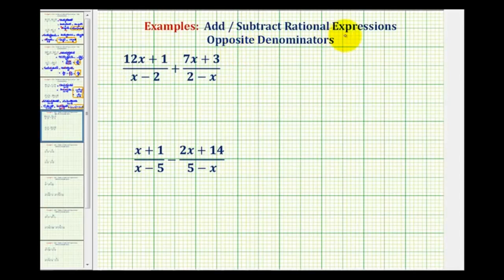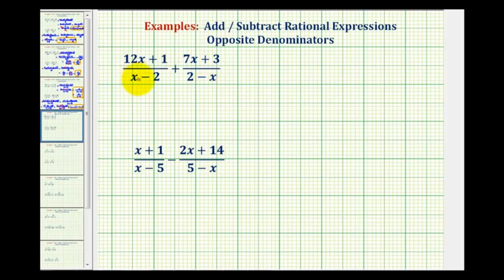In order to add or subtract rational expressions, we must have the same or like denominators. In these two examples, notice the denominators look almost the same, but not quite the same. Notice here we have a positive x, here we have a negative x, here we have a negative, here we have a positive two. So these denominators are actually opposites.